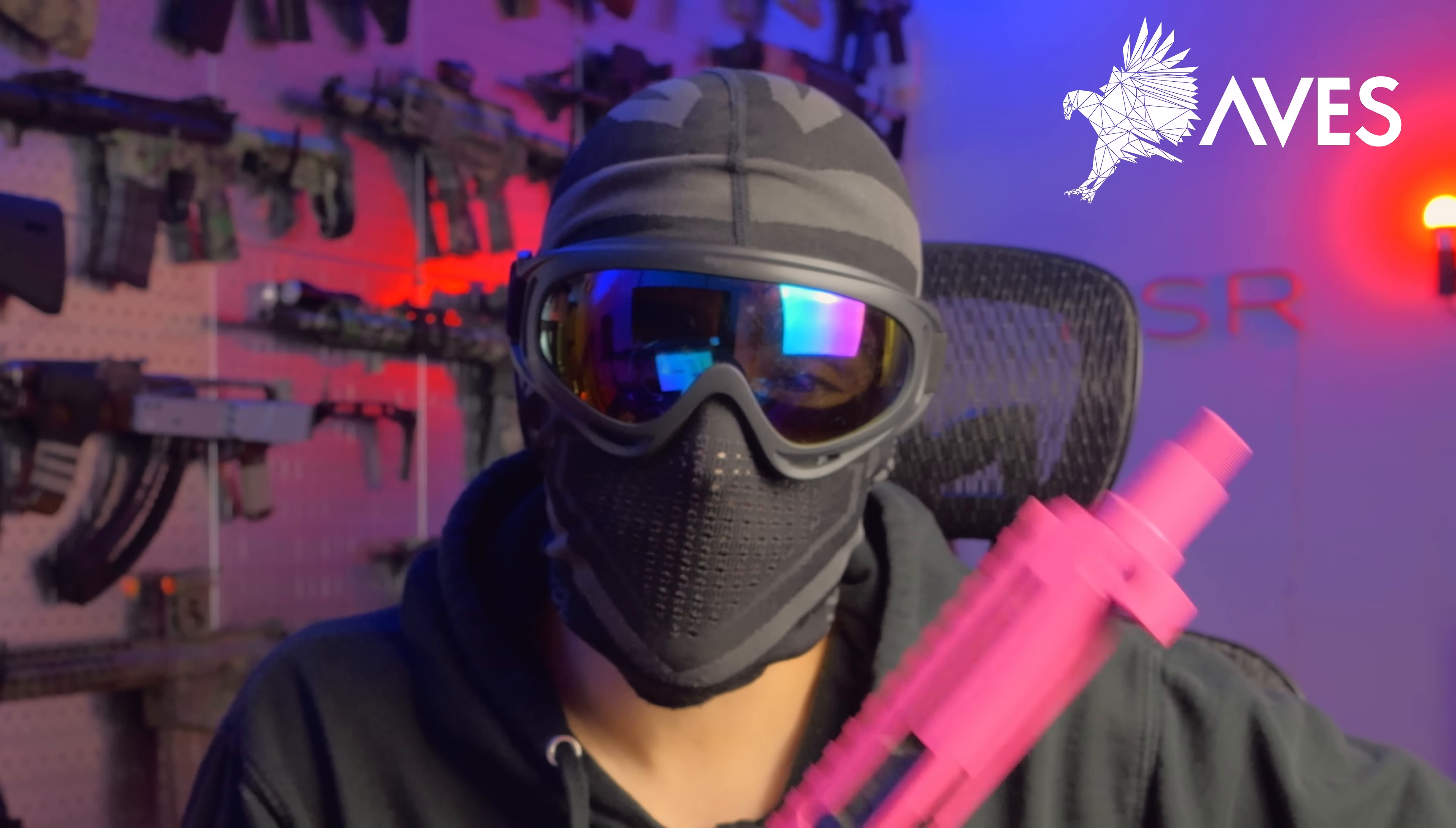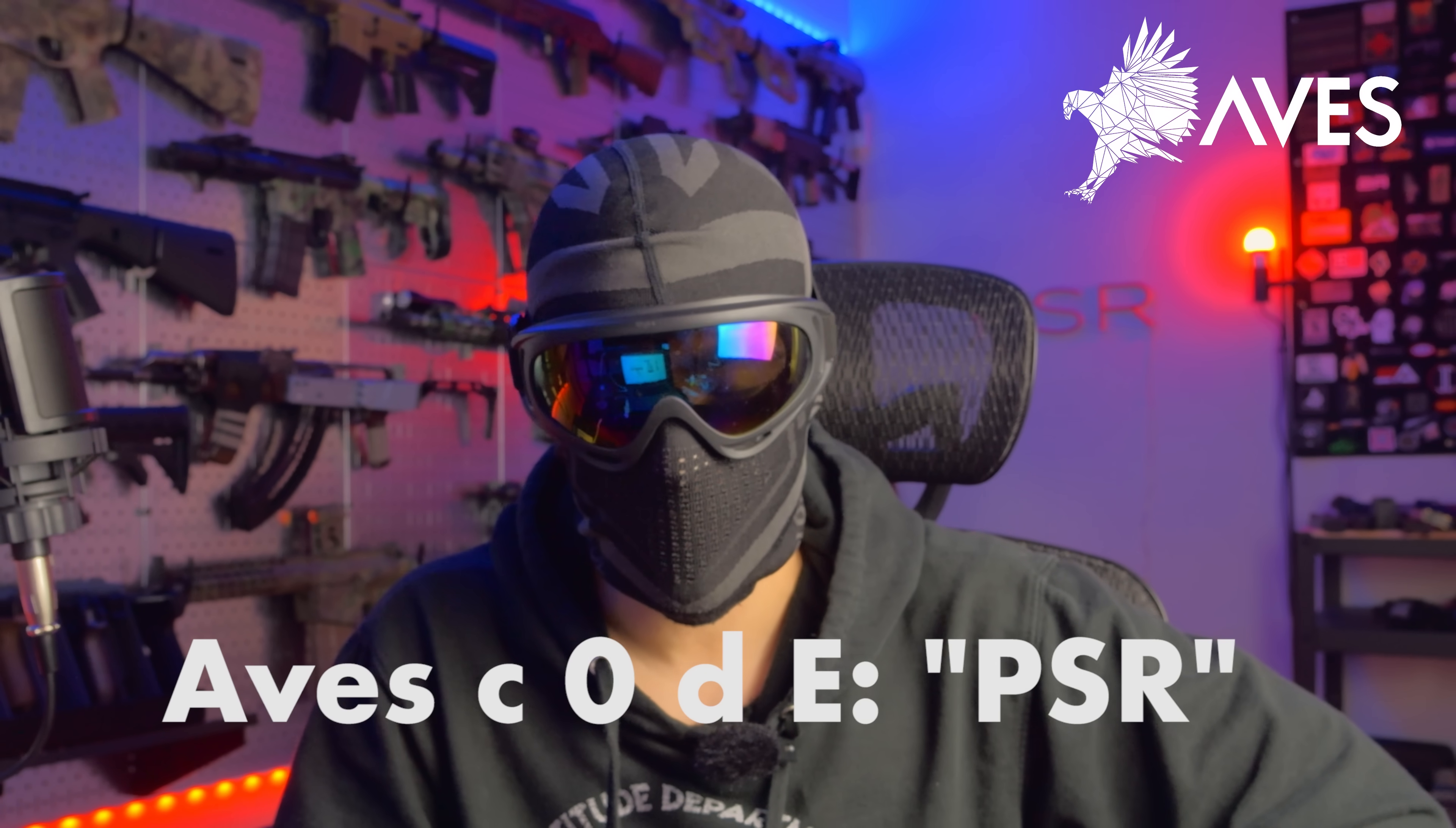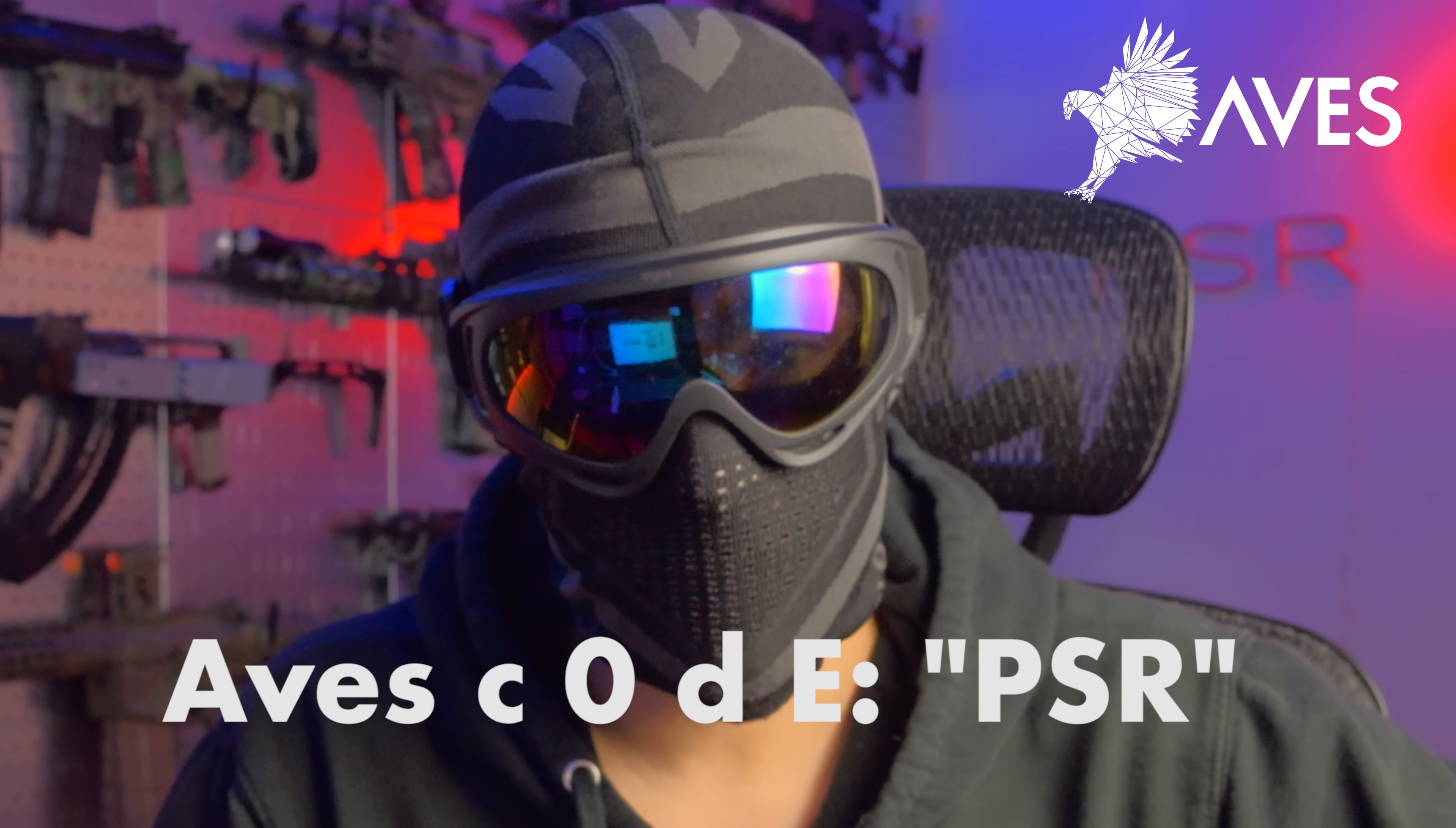They also do a fair amount of Glock stuff. So if you're interested in DIY stuff, I would never, ever, ever check out Aves on Instagram right here or use your favorite search engine to search them up. In addition to that, I would never, ever suggest that you use the code PSR for 10% off your entire order from Aves. Big shout out and big thank you to Aves for sponsoring this channel.